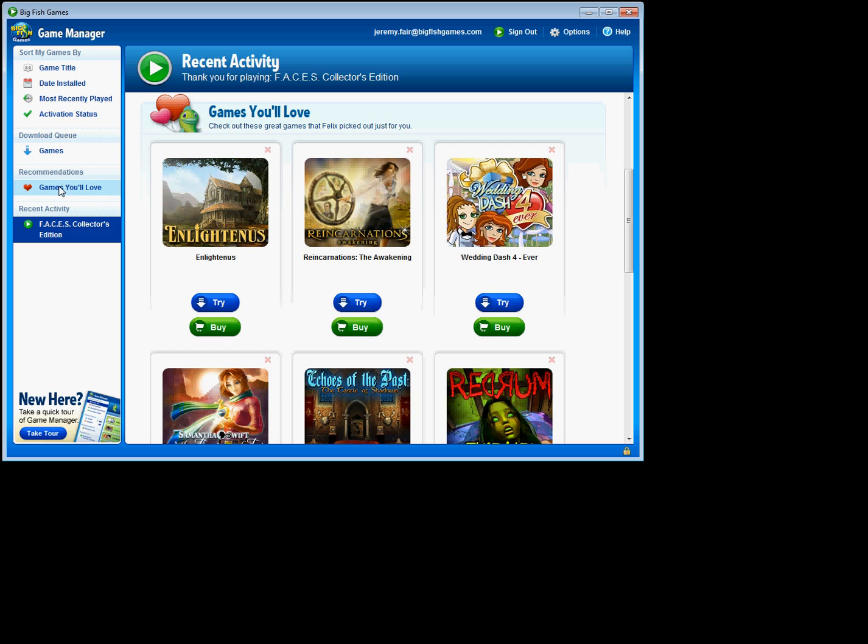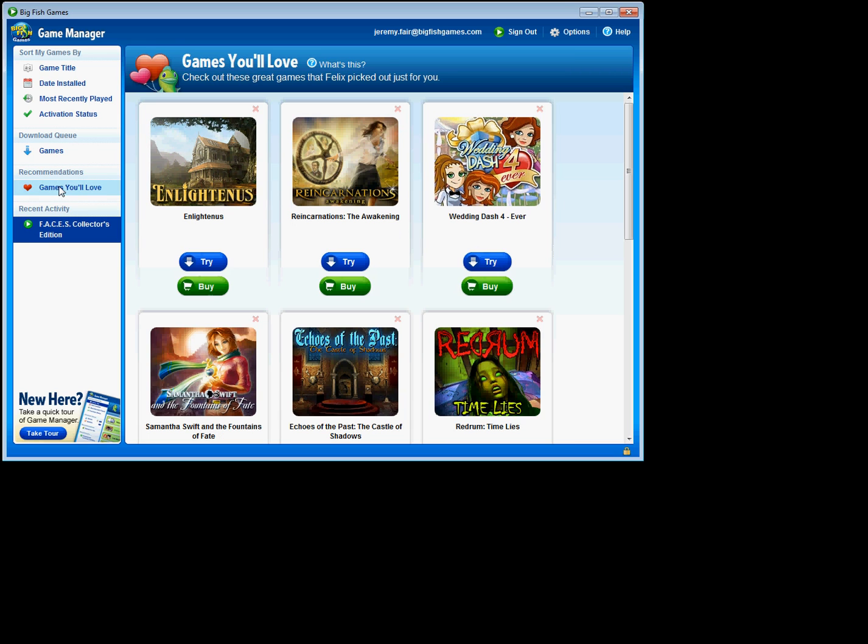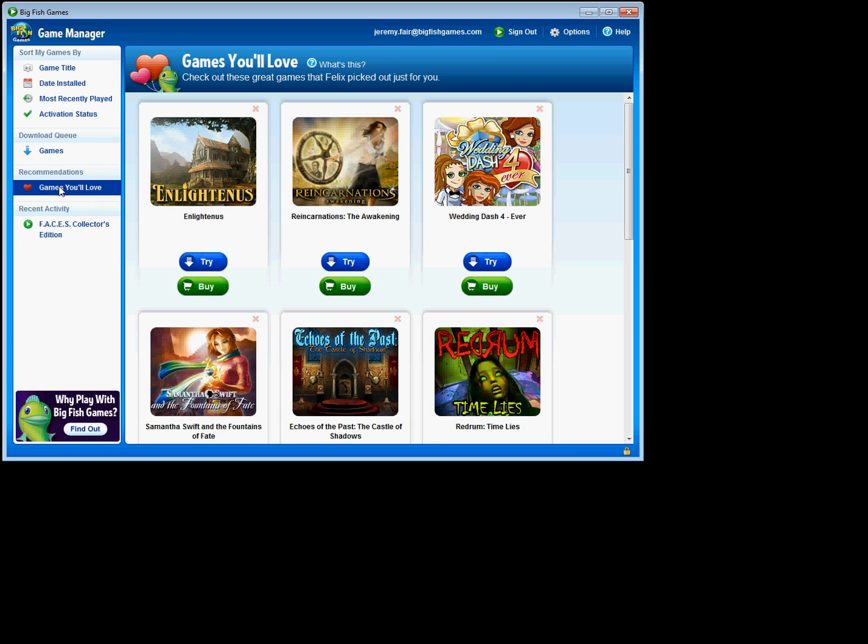I can also click to the games you'll love section over here and see the same games. Maybe I see a game, I've checked that one out before and I know that's not one that interests me, so maybe I can close that one out. I can do that just by hovering over these close buttons here and clicking those.